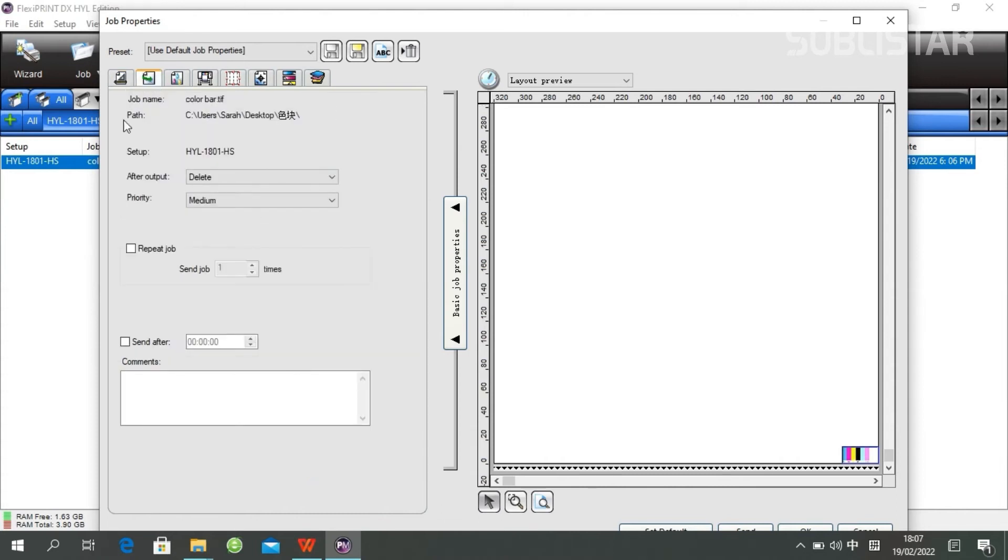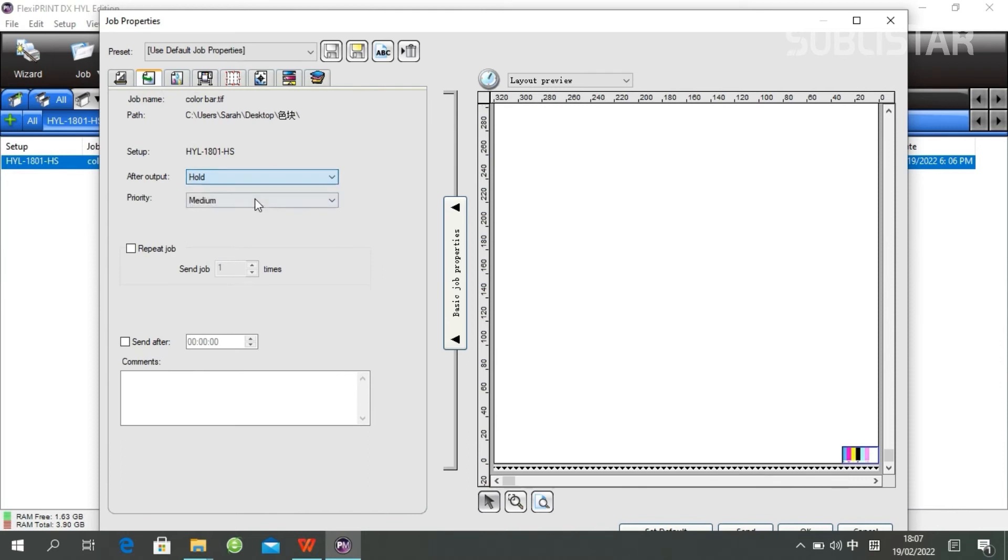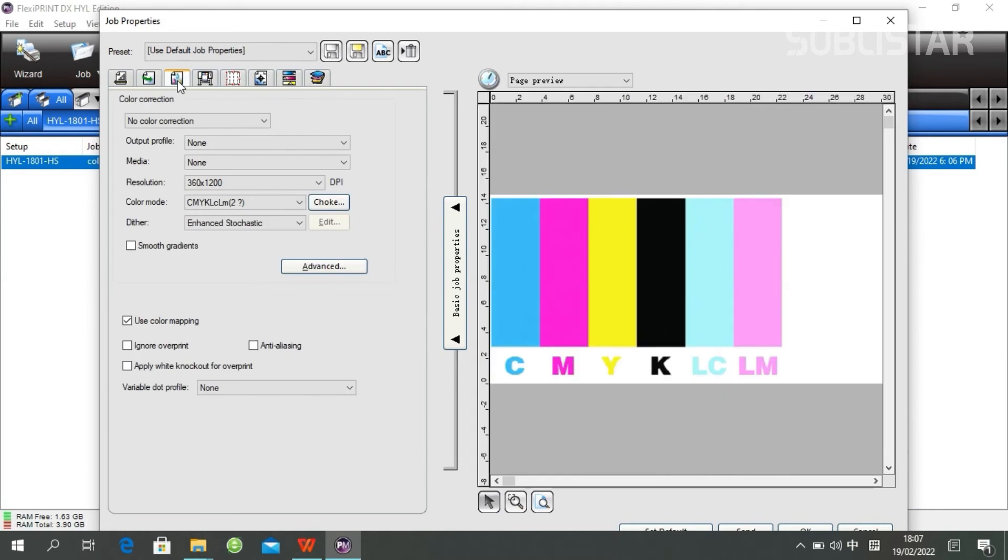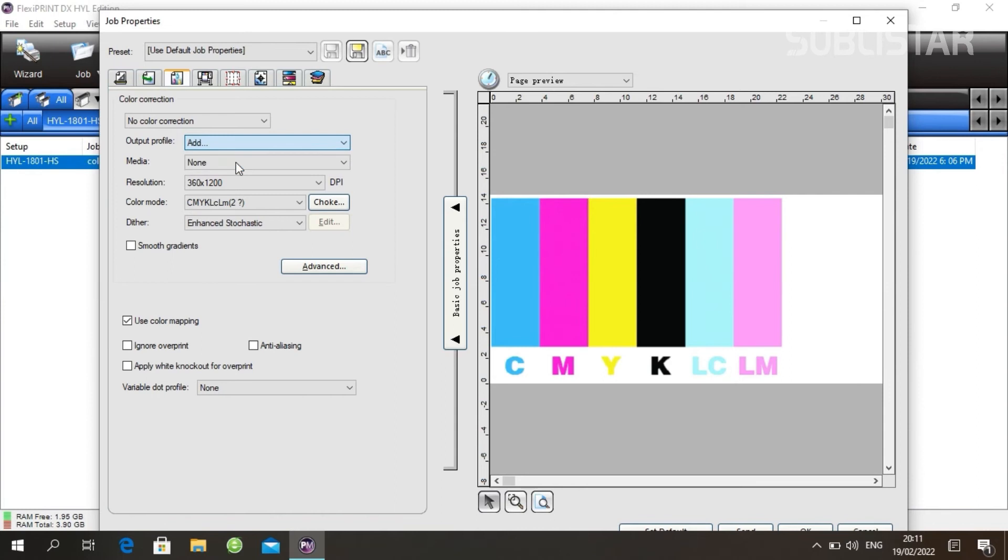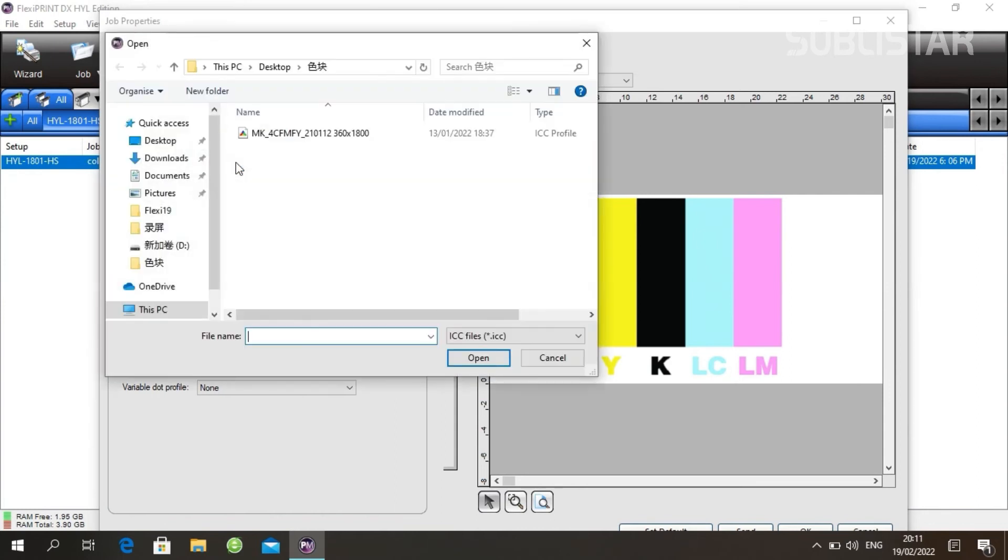The next one is job settings. After you have ripped your job, if you still want to see it here, you can choose Holder. And this is where you can set your ICC profile. Click Add and choose your ICC file.